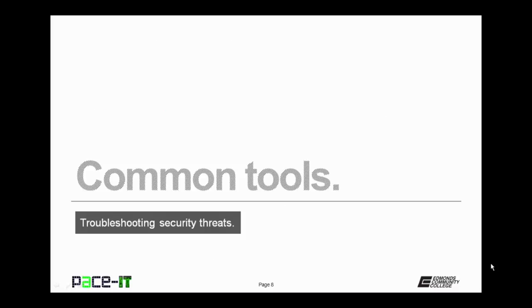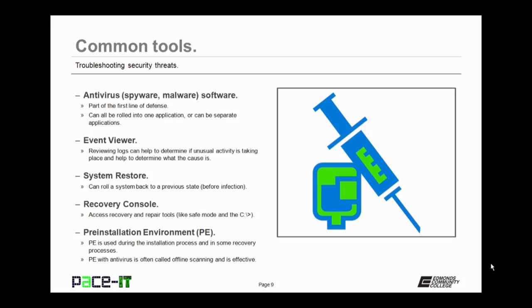Now let's move on to common tools that are used in troubleshooting security threats. So your anti-virus, anti-spyware, anti-malware software, that's all part of your first line of defense. It can be rolled into one package or application, or they can be separate applications.